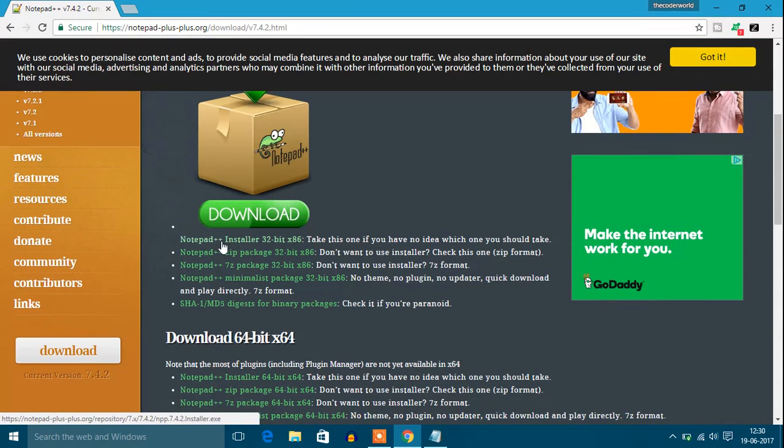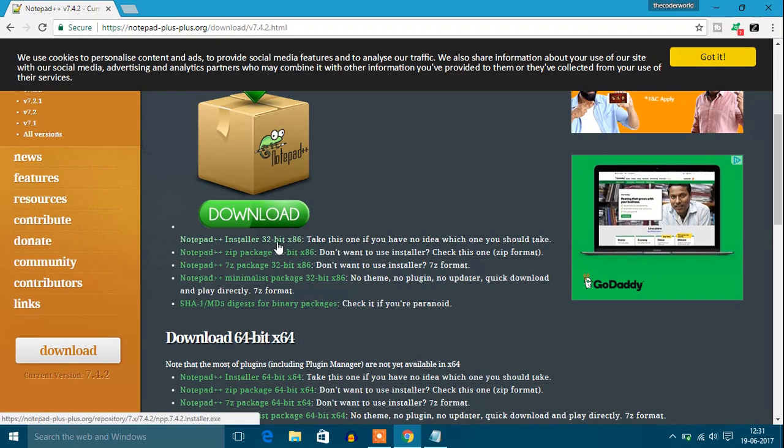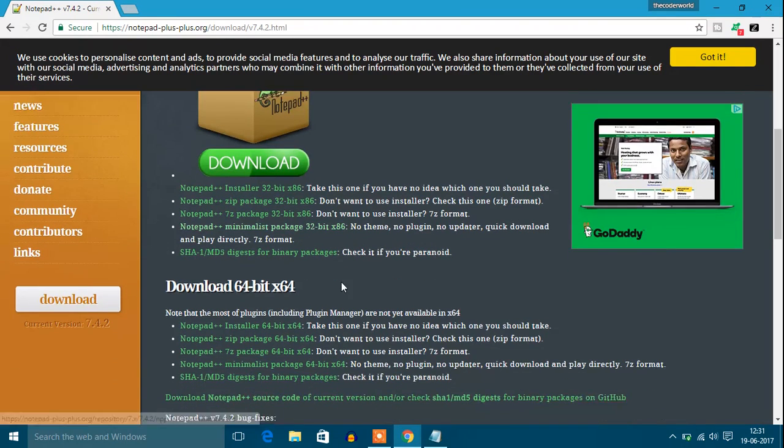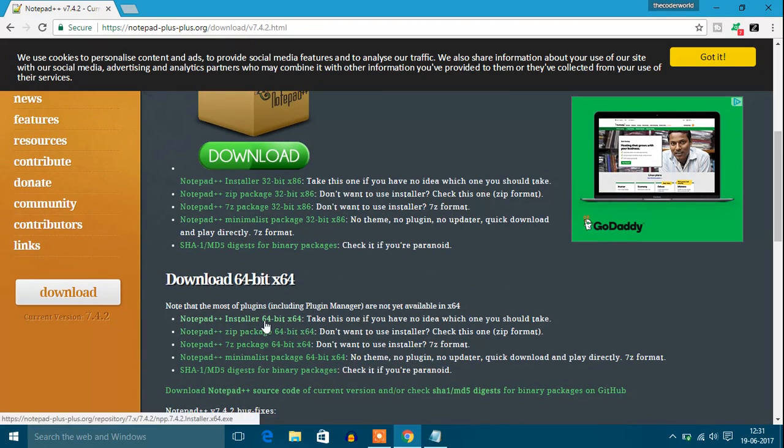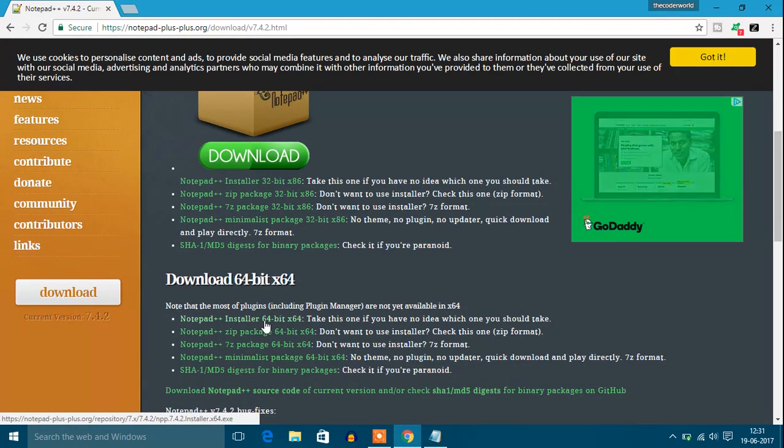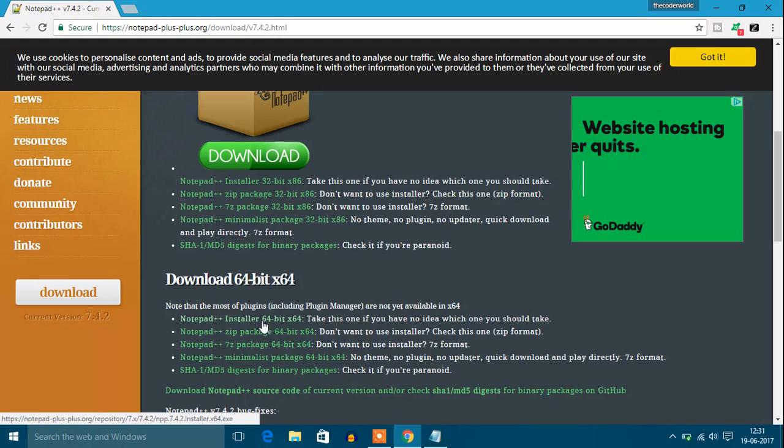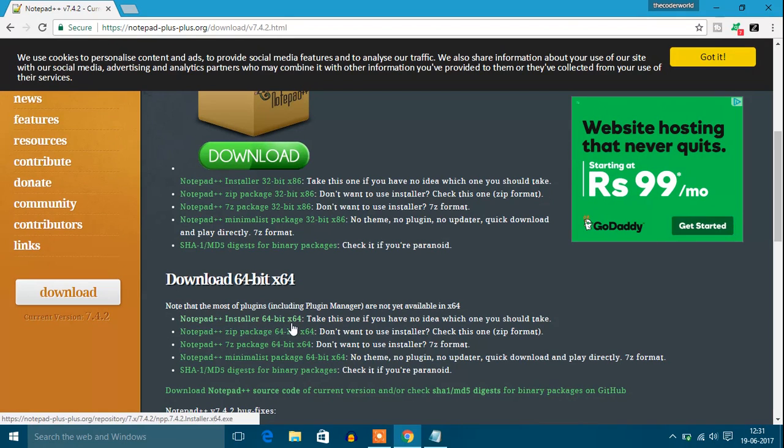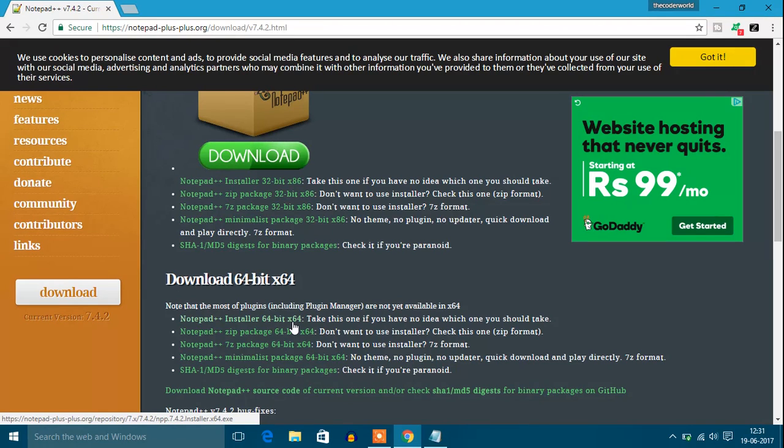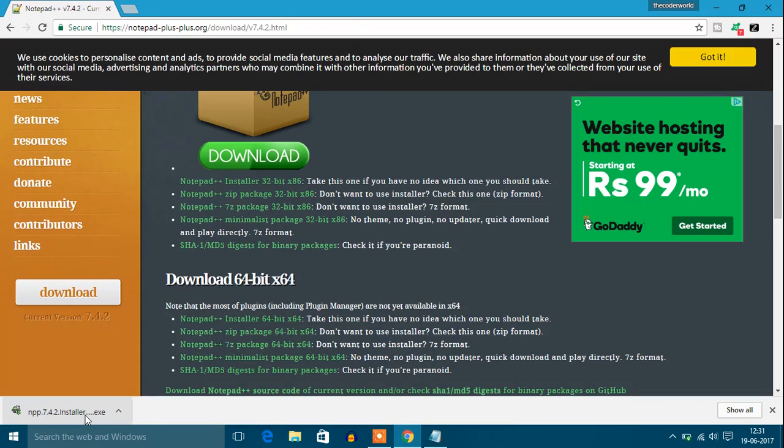If your operating system is 32-bit, download the 32-bit version. If it's 64-bit, download the Notepad++ installer 64-bit x64. My operating system is 64-bit, so I'm going to download the 64-bit installer. The download has been completed. Let's open the Notepad installer.exe file.